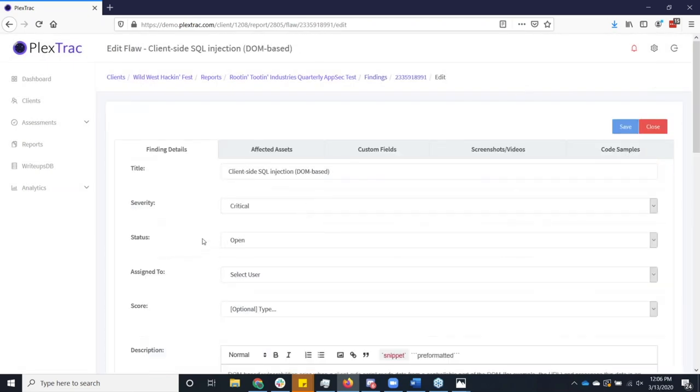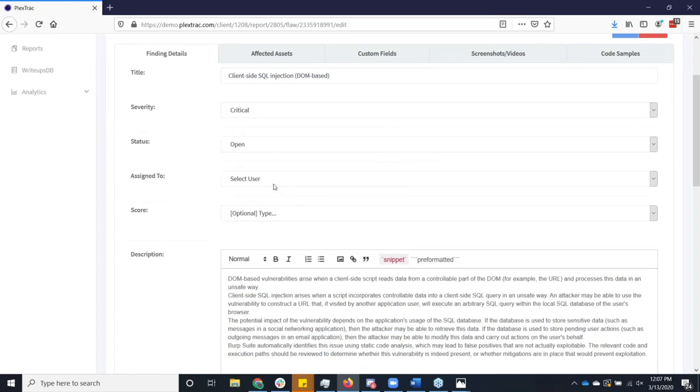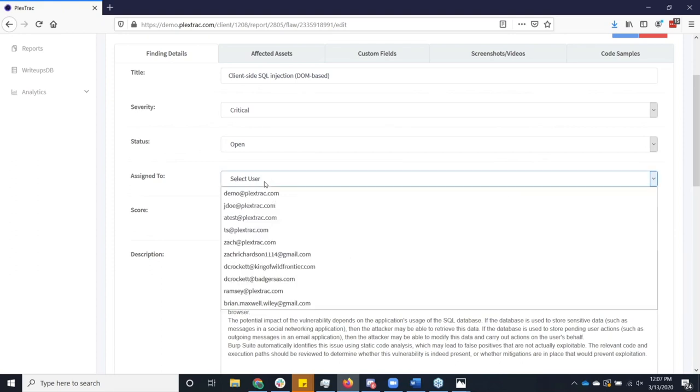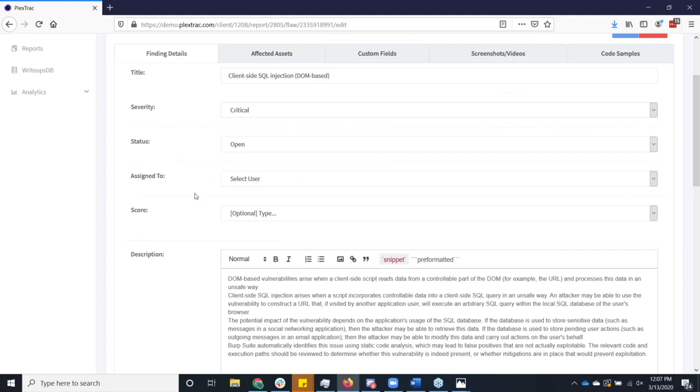So all of the things that we just took a look at here are in the finding details. You've got your standard title severity. Most of the stuff isn't required, but we have this concept of assigning these things to a user. And we'll talk a little bit about that in a moment. We kind of build ourselves as the purple team platform as a way that the blue and the red can come together. And once the handoff is made, this really allows the blue team to start actually using FlexTrack as a workflow product.